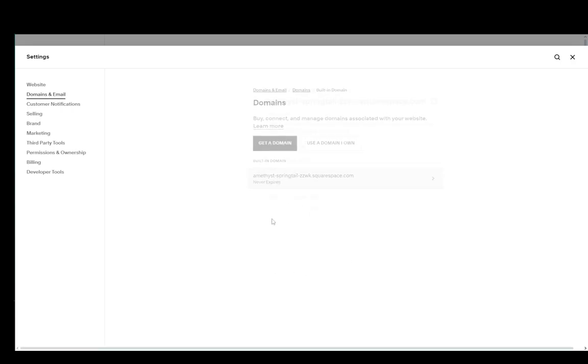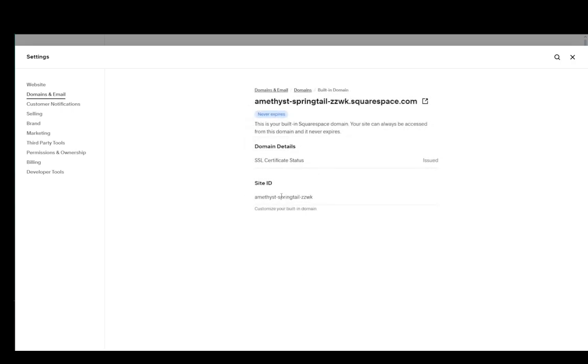But once you click here on your domain, which you already have, you can click on the DNS records, which are somewhere in the bottom right.